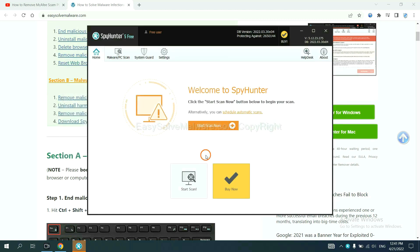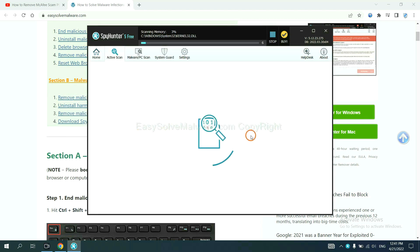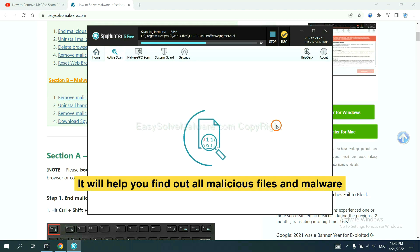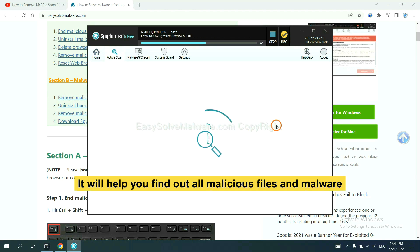When you finish, start a scan now. It will help you find out all malicious files and malware on your computer.